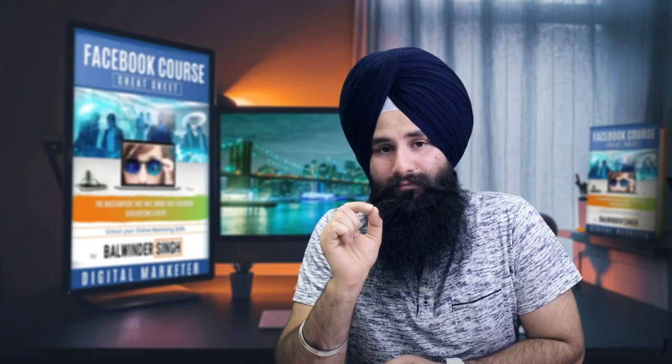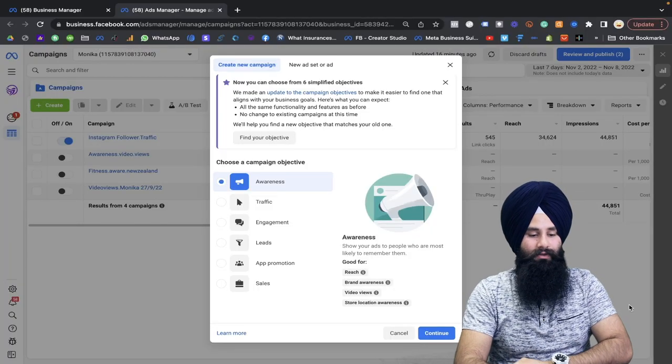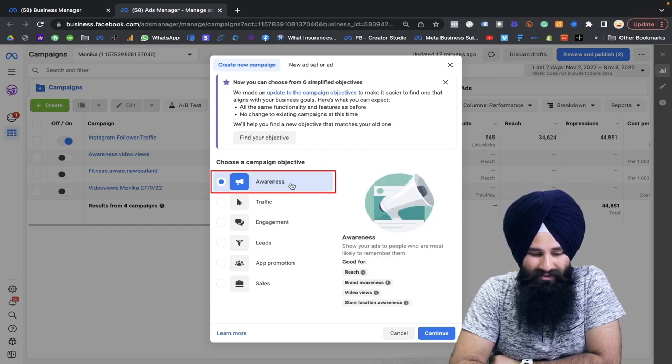Hi everyone, welcome again to my channel. In this video today I want to share what you should consider in order to run your effective Facebook ad. Let's jump onto the screen and definitely in the end of the video I will share with you my best opinion on which objective is the best for you.